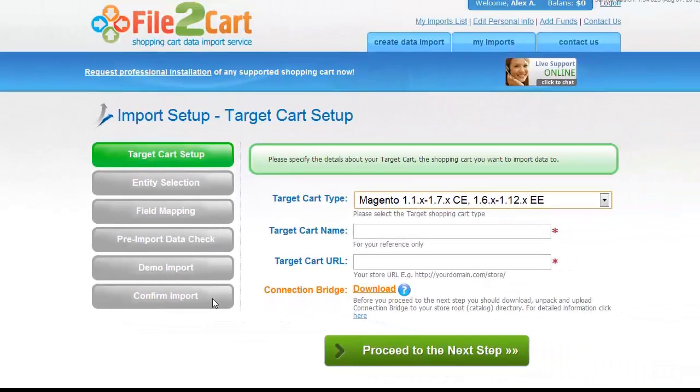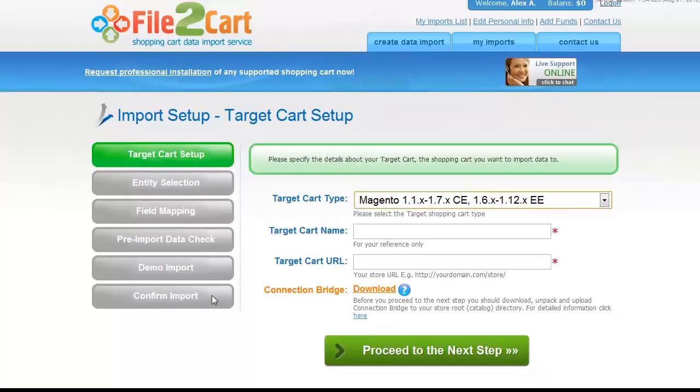A Connection Bridge is the so-called access gateway that allows File2Cart service implement data interaction between data file and your store.